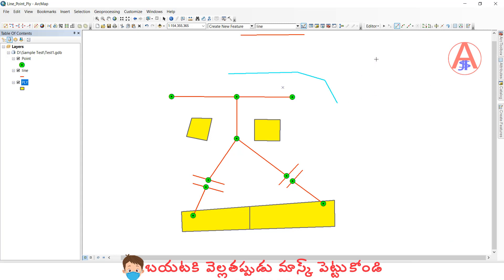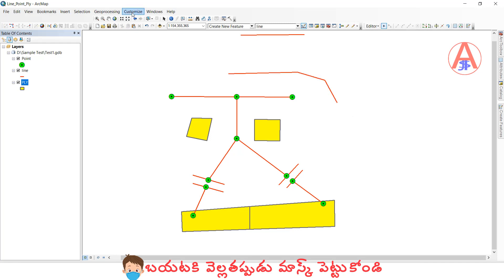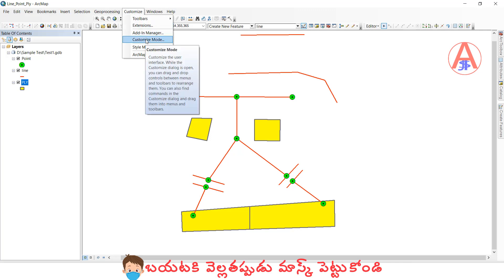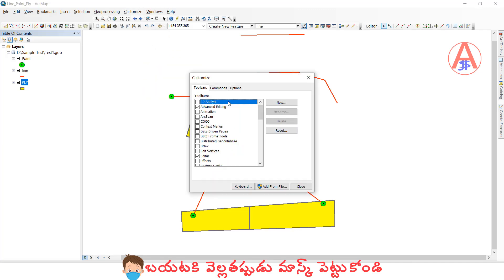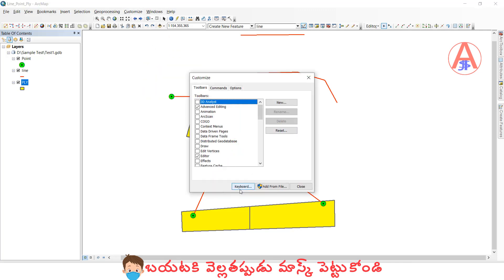So if you create shortcut keys, no need to go here. It will show directly. I will show you how. Click customize, customize mode. Here, click keyboard.